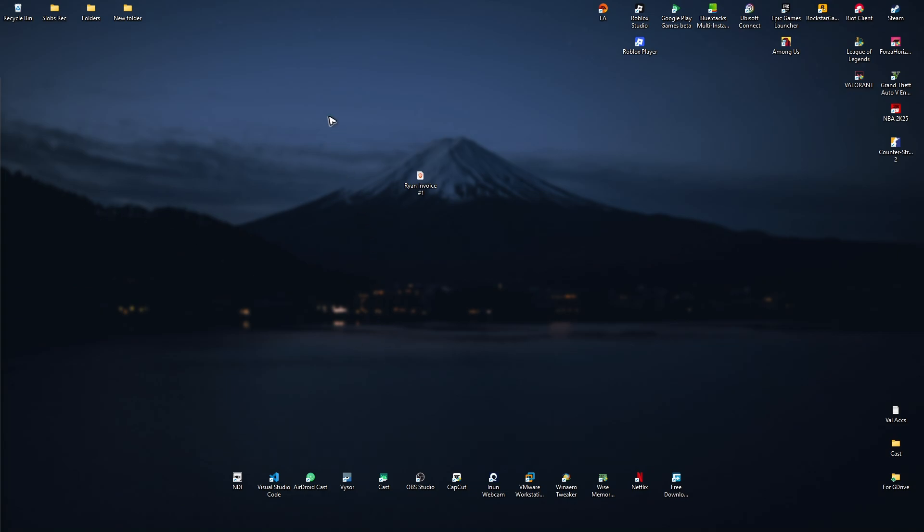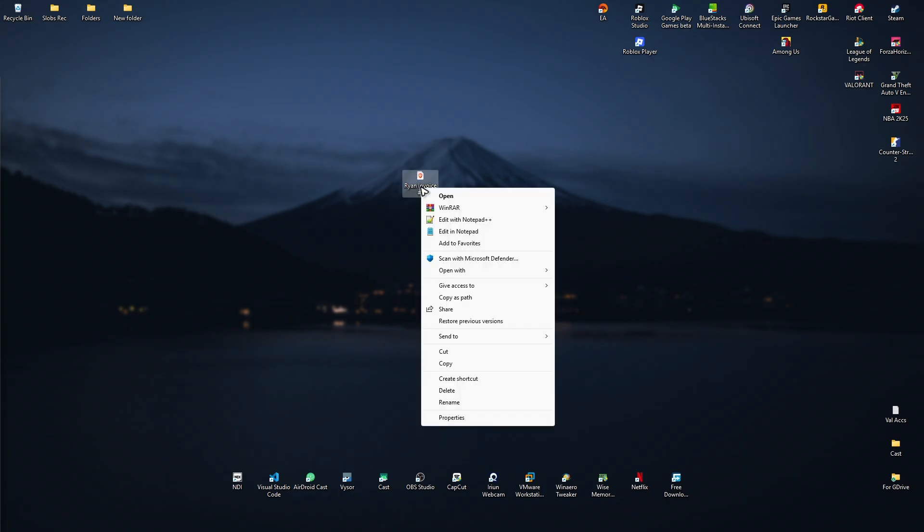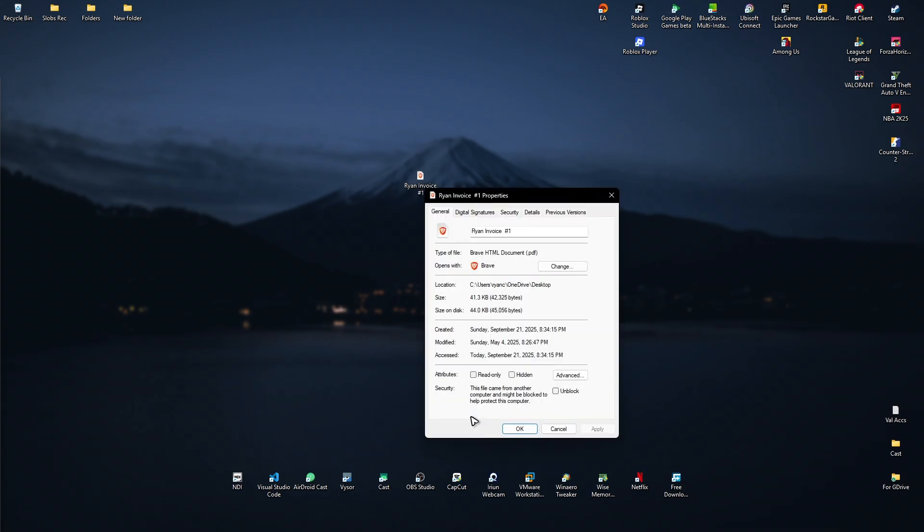So first up, here I have my PDF file, so I'm just going to go ahead and right click on it and click on properties.